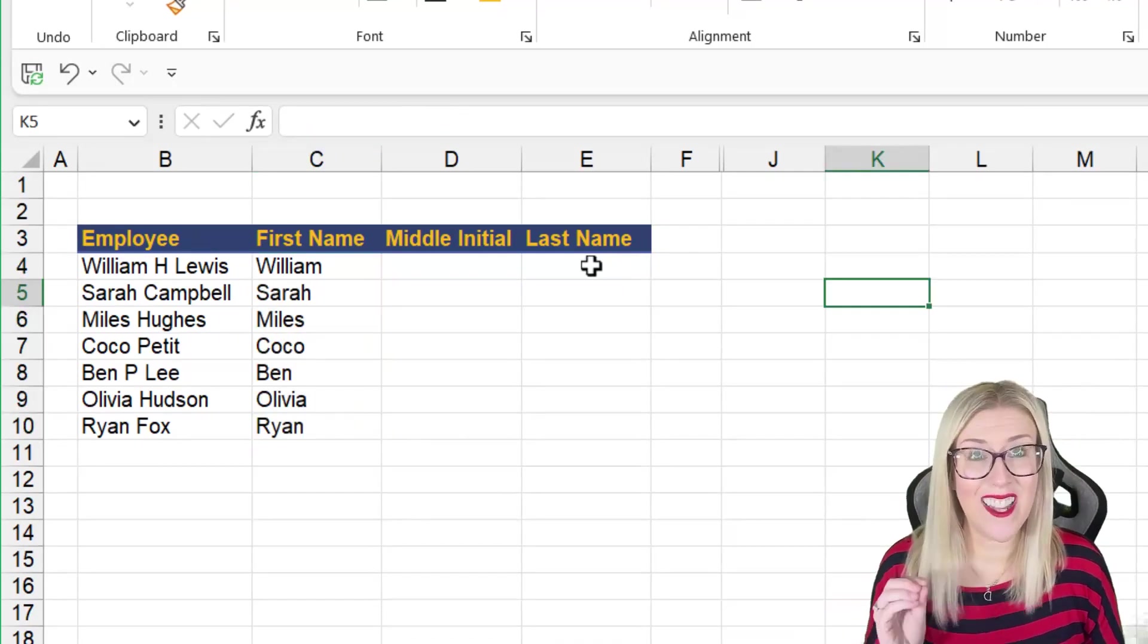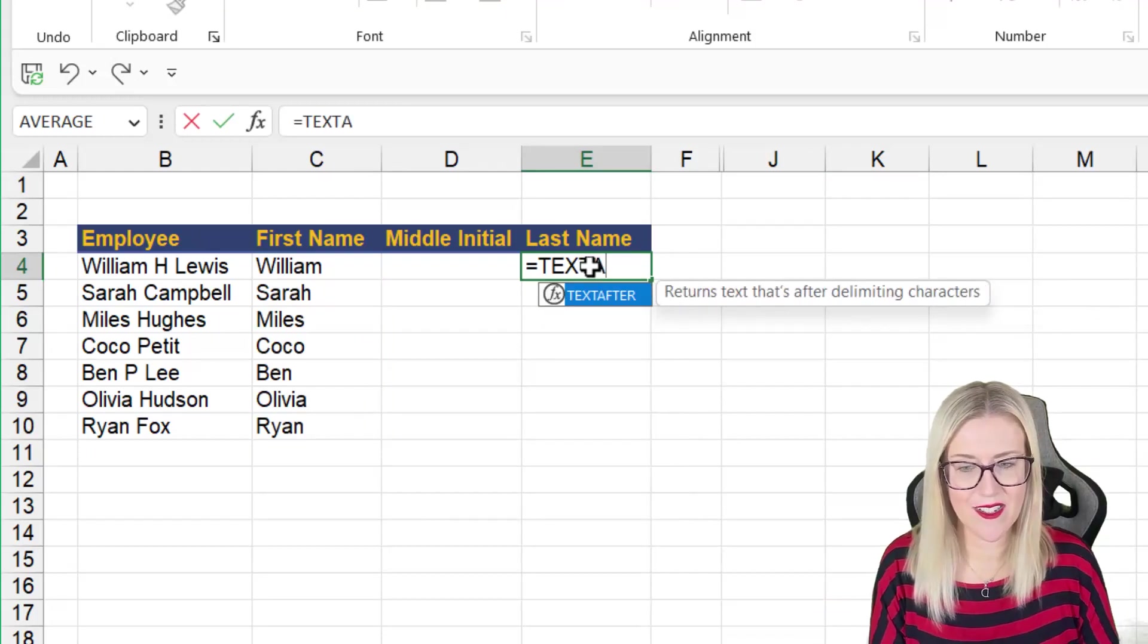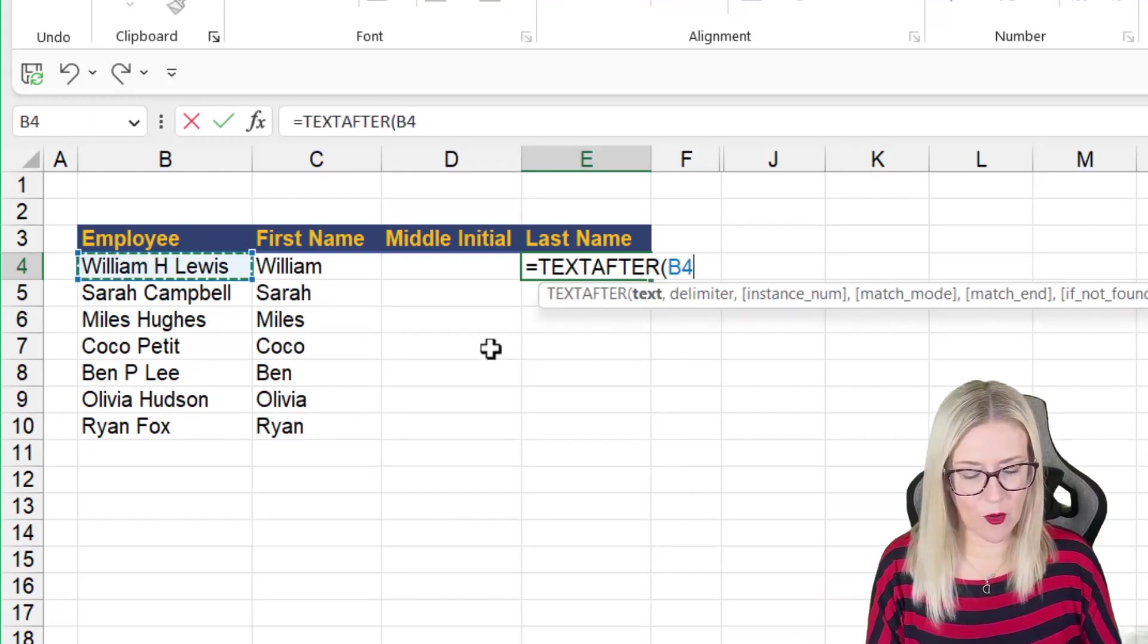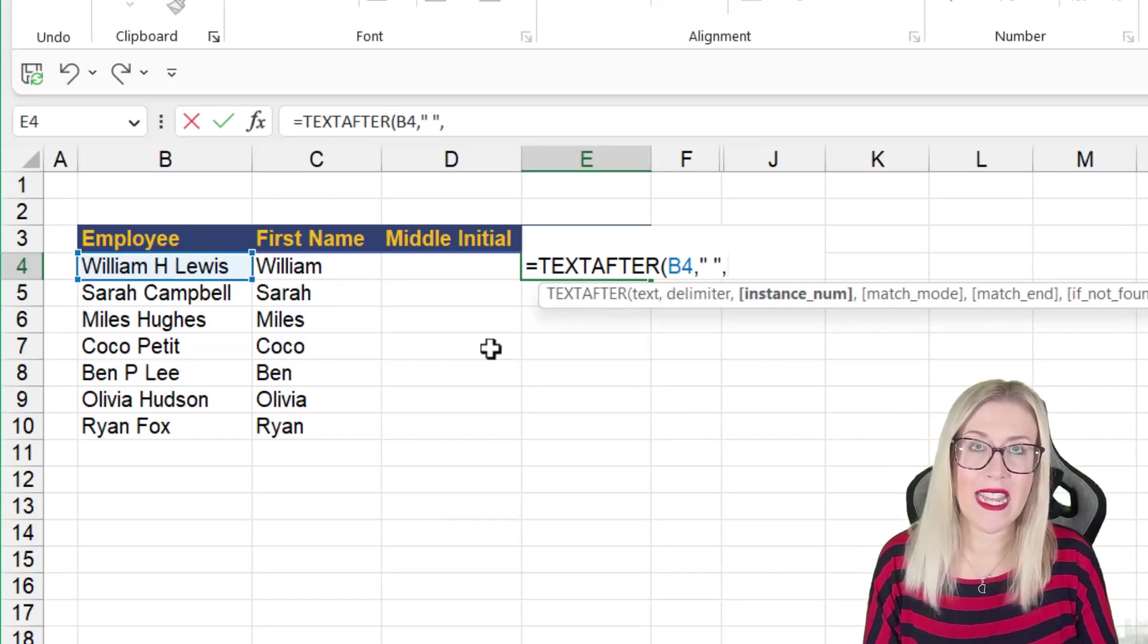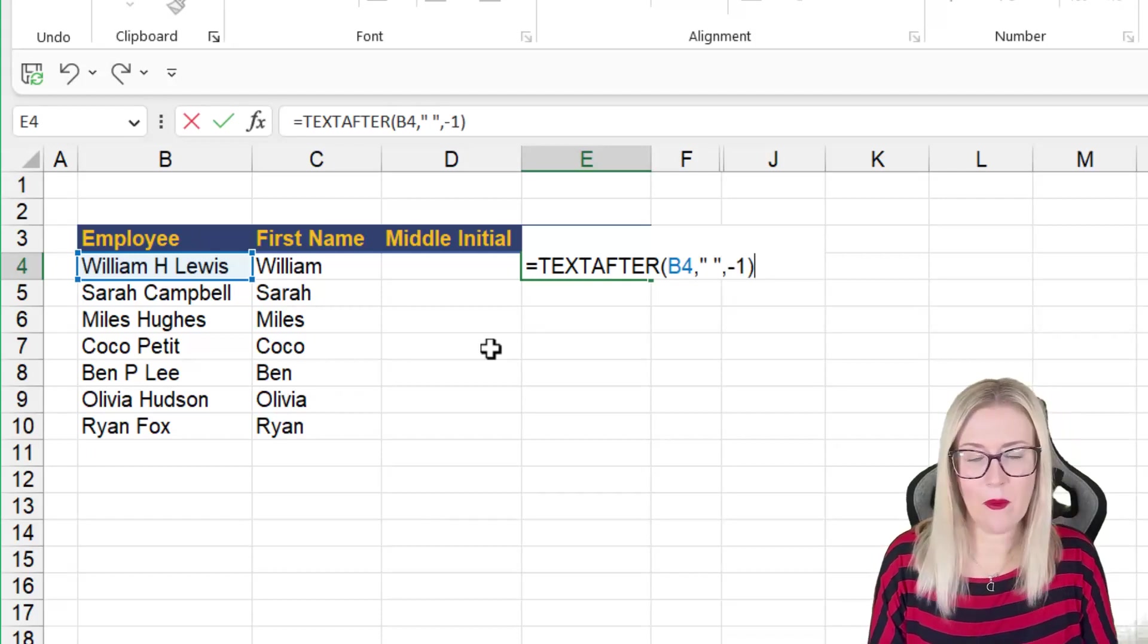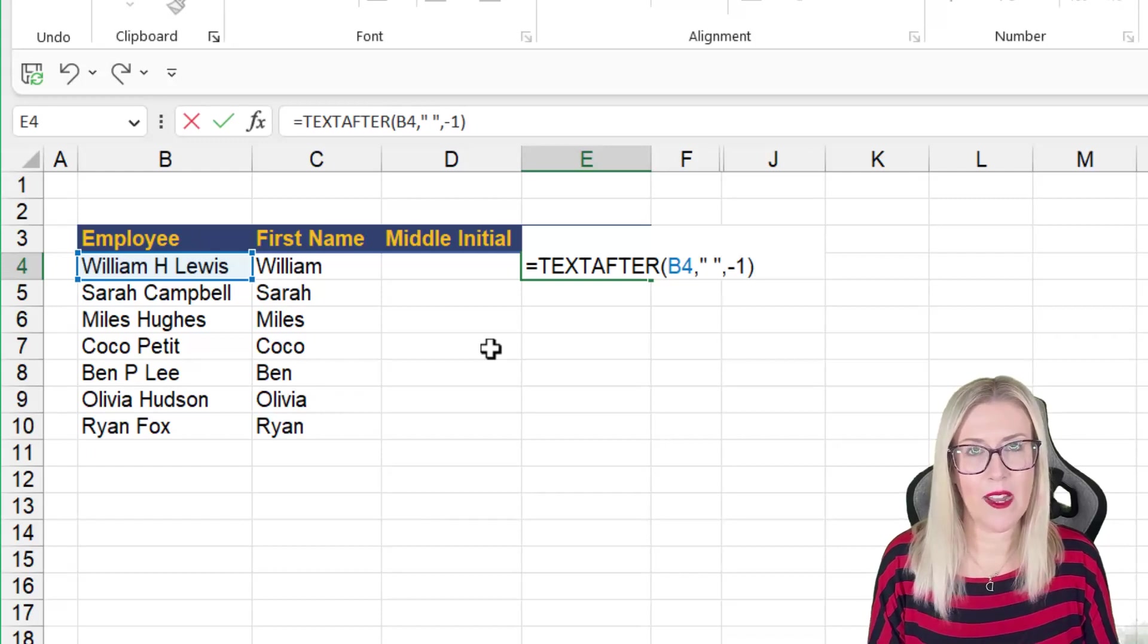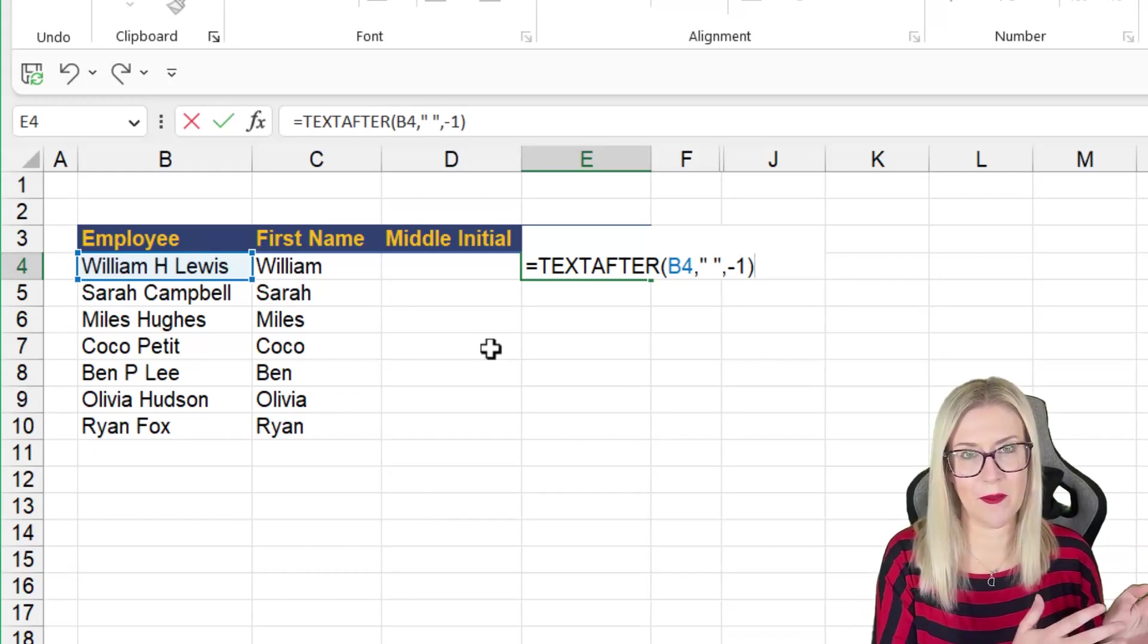So let's try and extract the last name now. Now this time, I'm going to use text after. My text is in cell B4. I'm still looking for the space delimiter. But when it comes to the instance number, I'm going to put a minus one in here. Now what exactly is that doing?